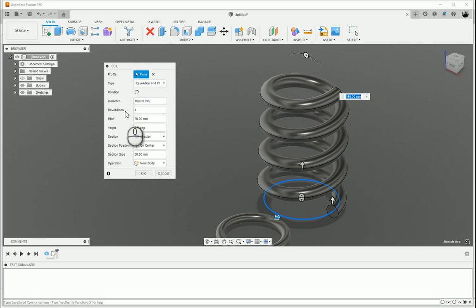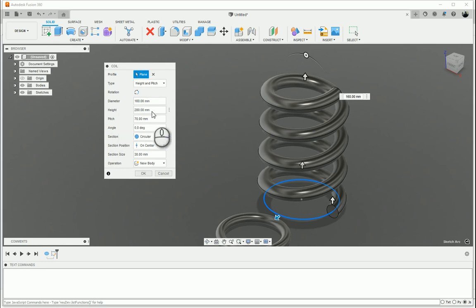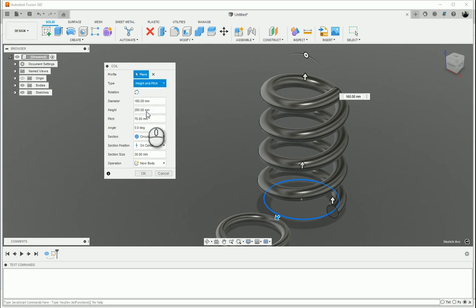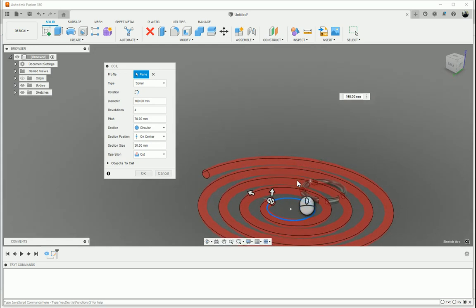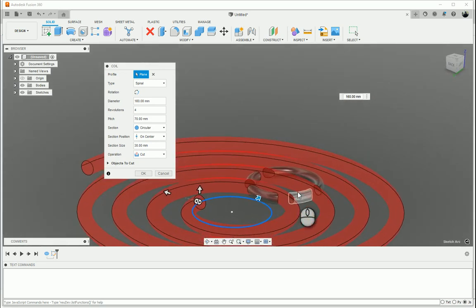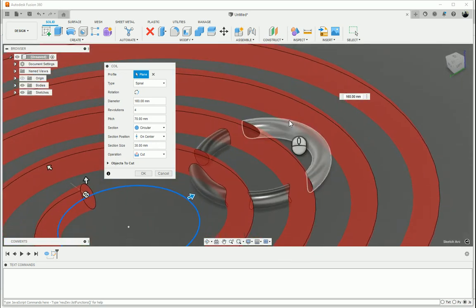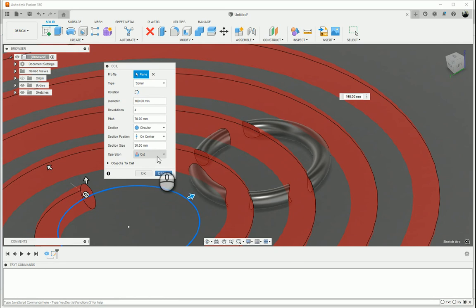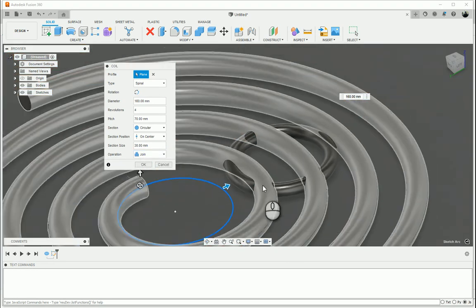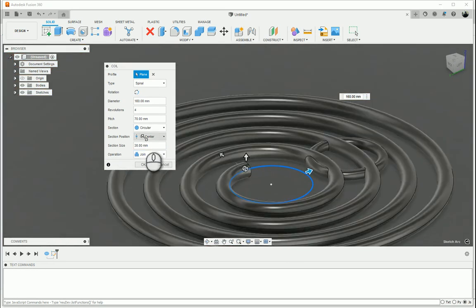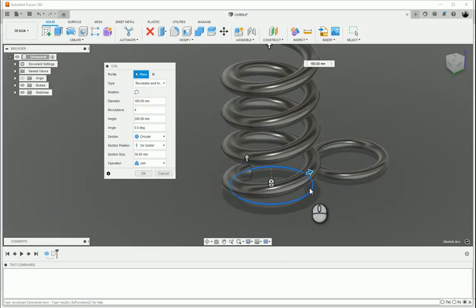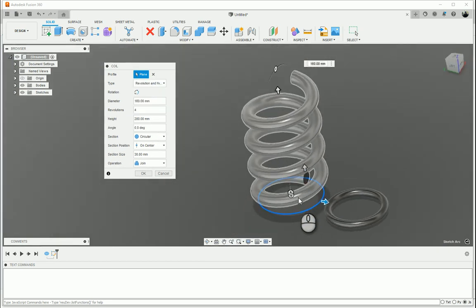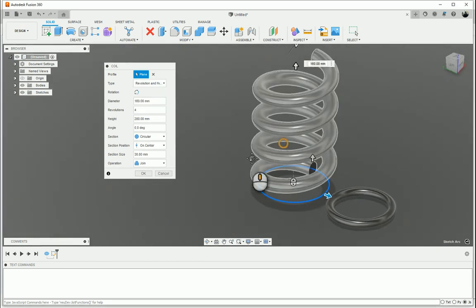There's my coil. You can see there's Revolution and Pitch, Height and Pitch, and then a Spiral, which gives you a Spiral that way. You can see it's automatically cutting because it's going through another solid over here. I can just go in there and say Join, and it'll go and join like that. So, let's go back to Revolution and Height. There it is over there.